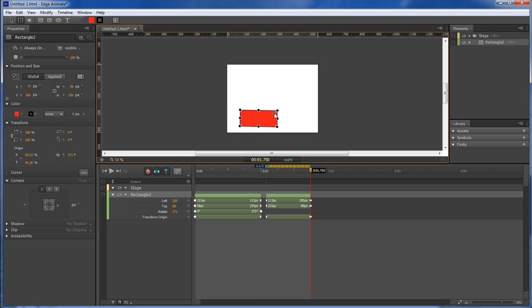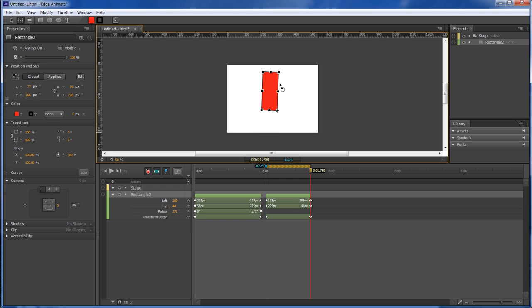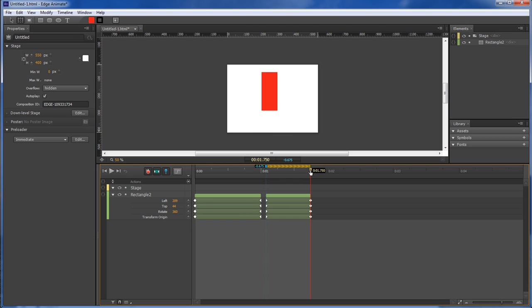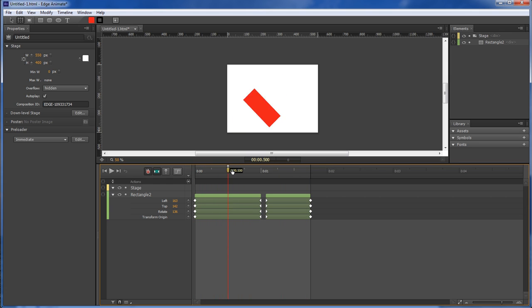Right there and bring it up. So as you can see, it starts off right here, and then it drops down to there, and then we